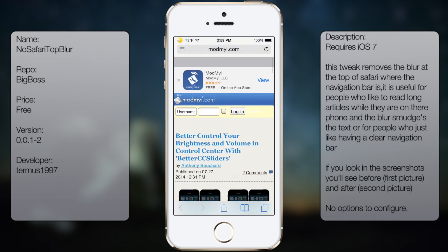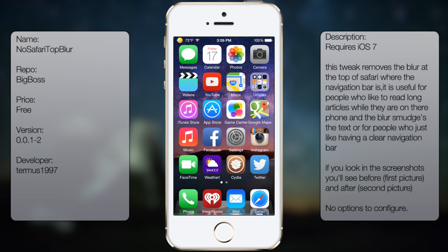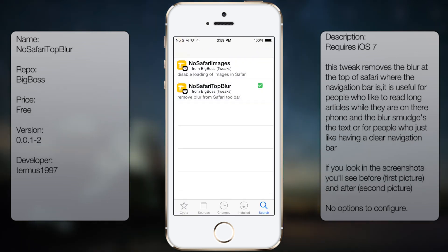So if you're interested in getting this tweak, all you're going to do is go into Cydia, go to search, and type in NoSafariTopBlur, like so, all in one word.